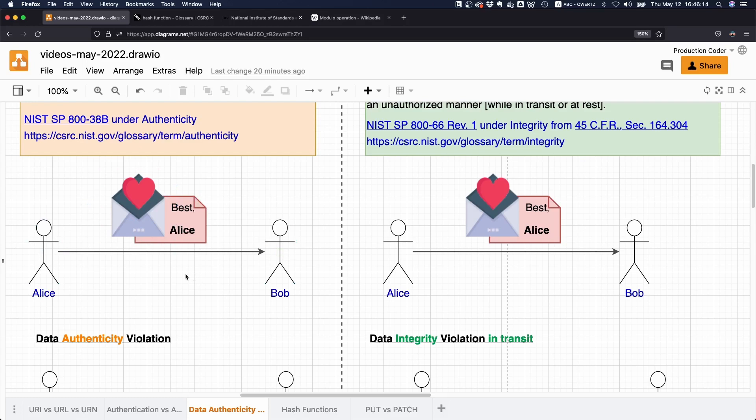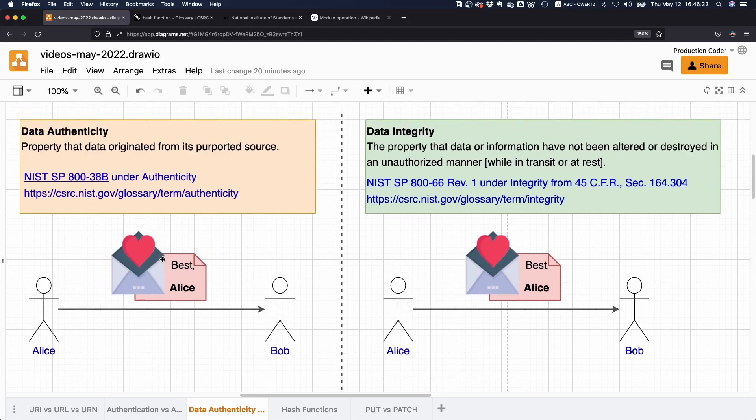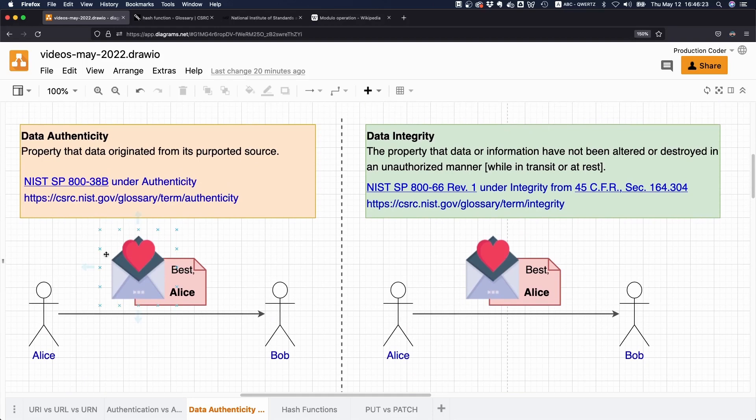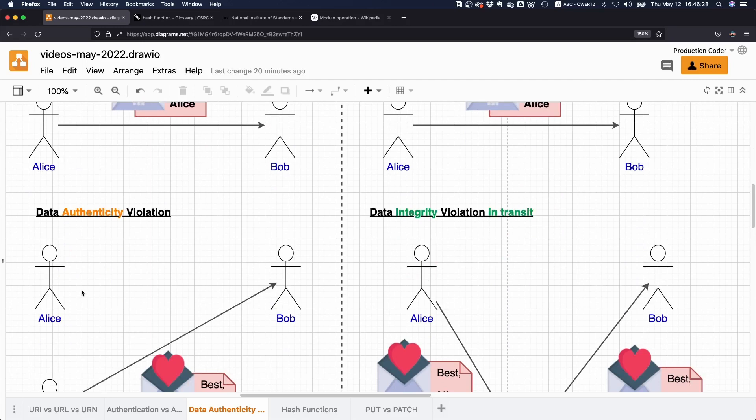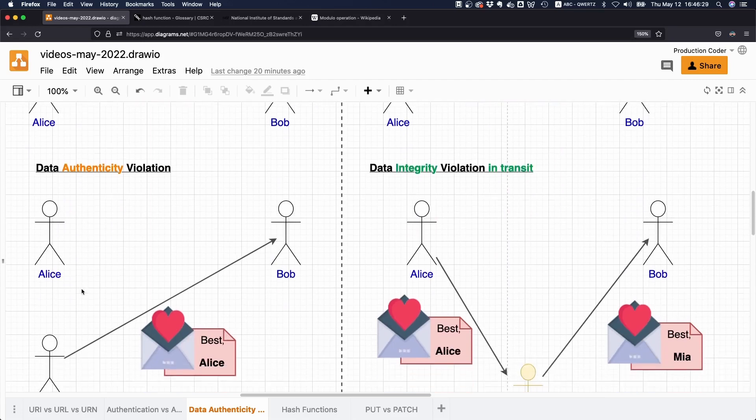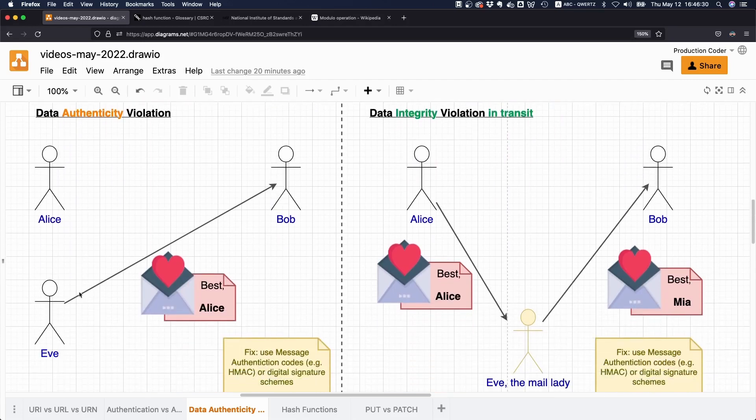Alice just writes the letter and it says, 'Yeah, whatever, best Alice' at the end. What would be an authenticity violation now?